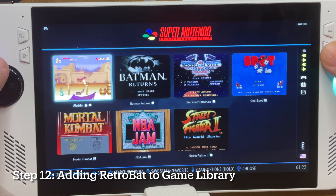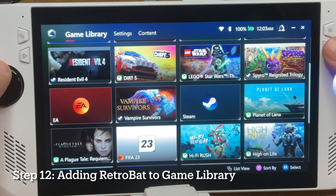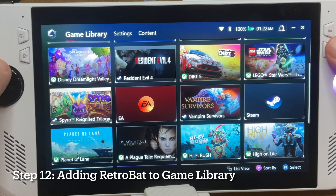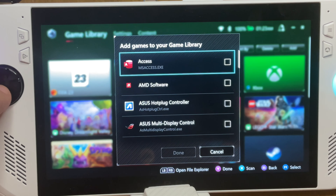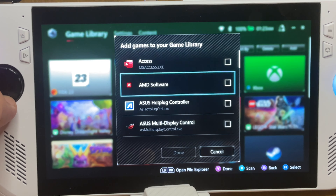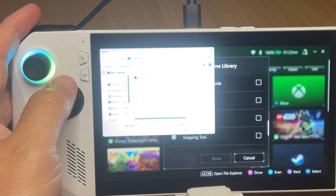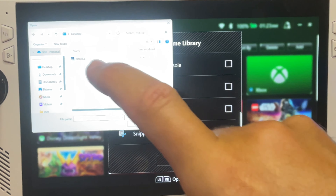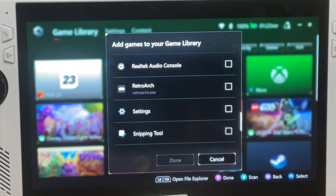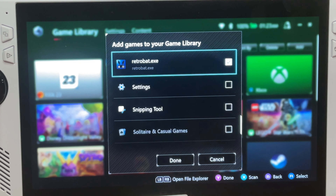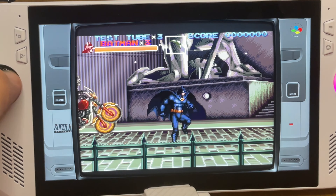For step twelve — adding Retrobat to your game library — press the Armory Crate button, make sure the game library tab is selected, and click the Add button at the top right. Press the LB button to open File Explorer and select the Retrobat.exe file inside the Retrobat installation folder.